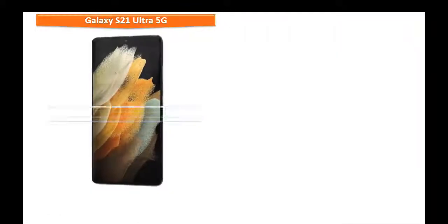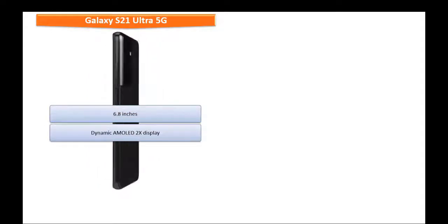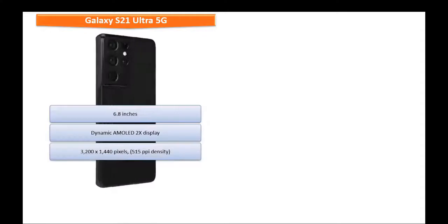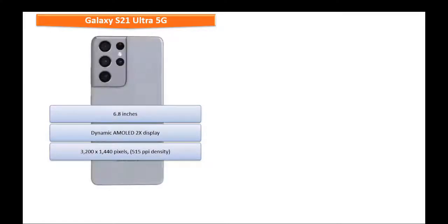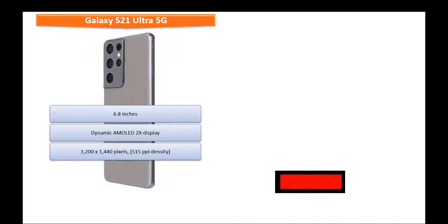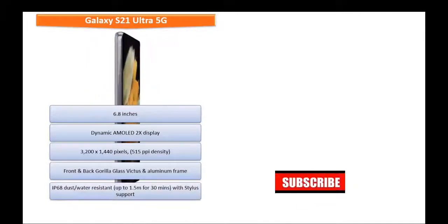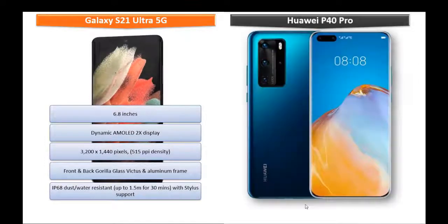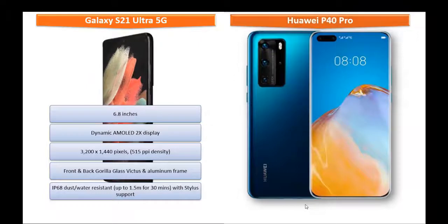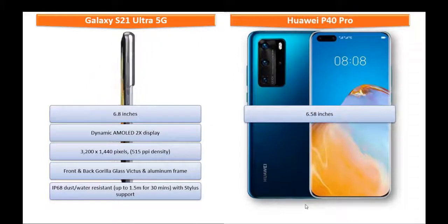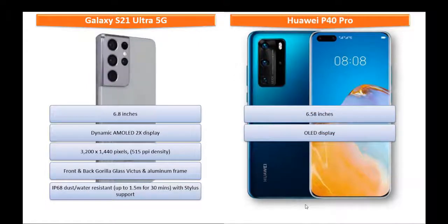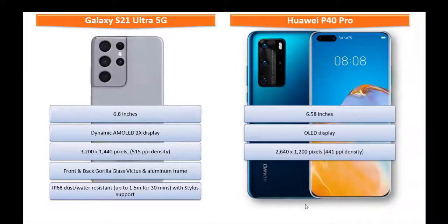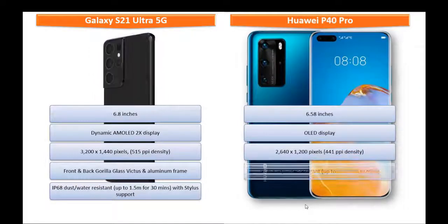The display features a 6.8 inch screen size with dynamic AMOLED 2X display that comes with resolution of 3200 x 1440 pixels with 515 ppi density and also comes with front and back Gorilla Glass Victus screen protection with aluminum frame. Whereas Huawei P40 Pro OLED display covers 6.58 inches of the front screen with resolution of 2640 x 1200 pixels with 441 ppi density.